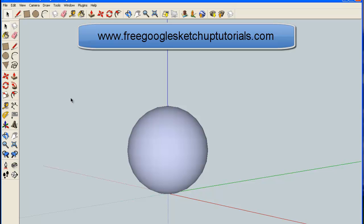This is a free tutorial from FreeGoogleSketchUpTutorials.com, and my name is Fred Wright. Thanks for listening.